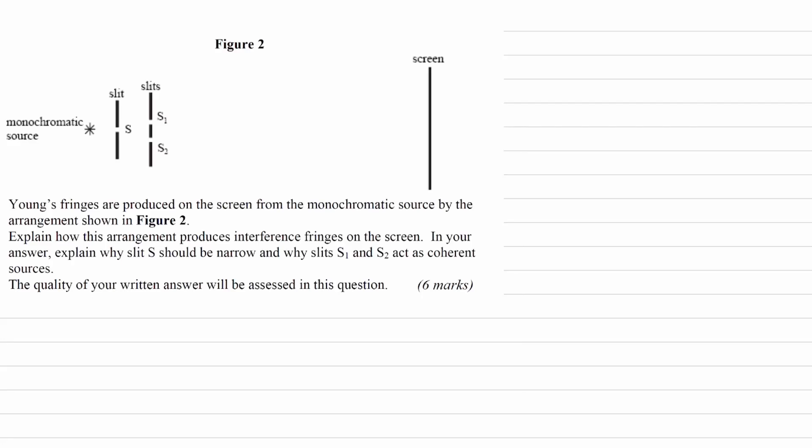Young's fringes are produced on the screen from a monochromatic source by the arrangement shown in figure 2. The question asks us to explain how this arrangement produces interference fringes on the screen, why slit S should be narrow, and why slits S1 and S2 act as coherent sources. The quality of the written answer will be assessed.